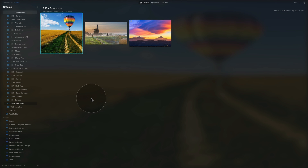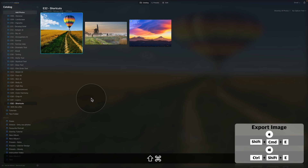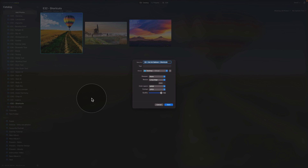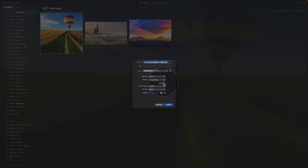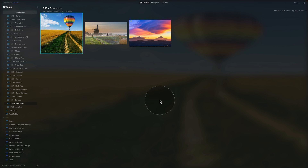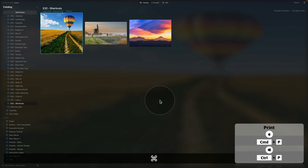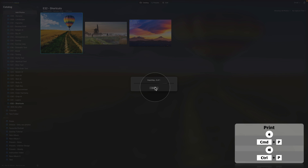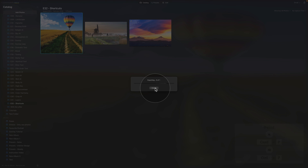We have two more options in the catalog. To export a file, hit Shift+Command+E on Mac or Ctrl+Shift+E on Windows — this opens the export panel where you can choose the name, add tags, choose the location, and adjust other settings, then click Save. To print, hit Command or Ctrl+P, which opens the printing panel.